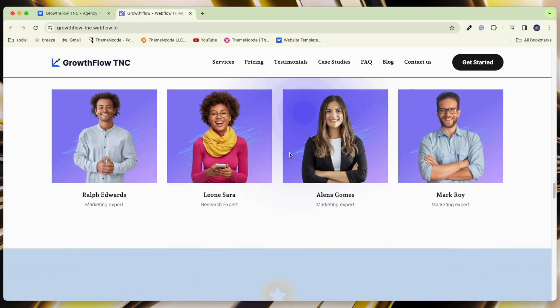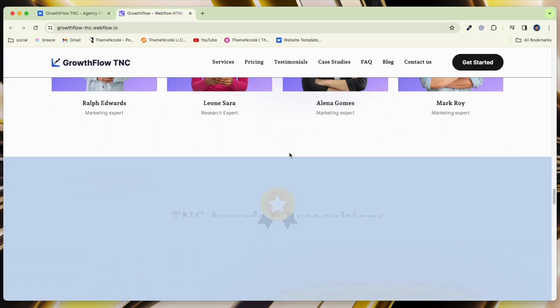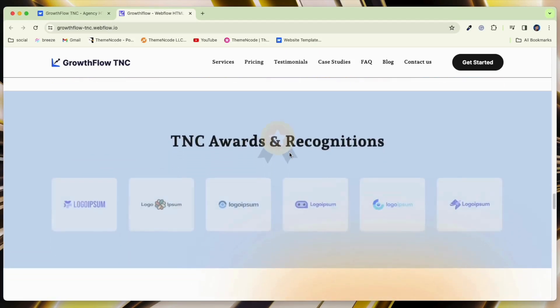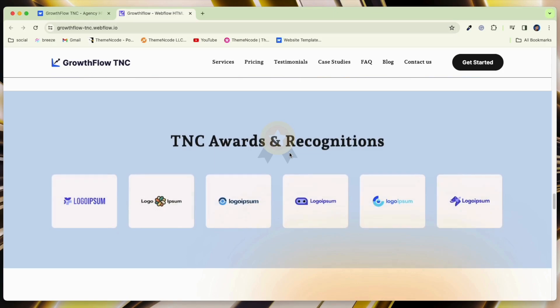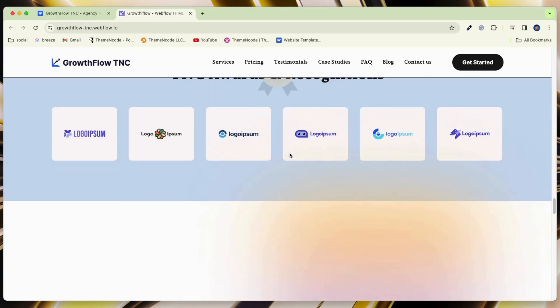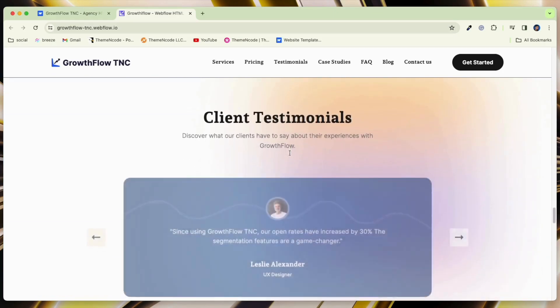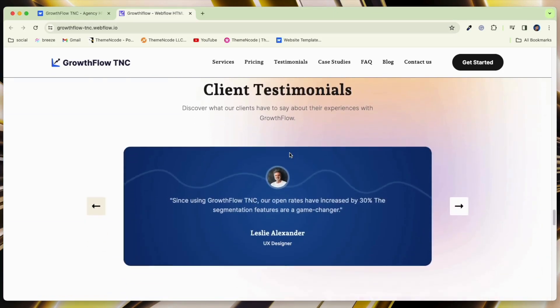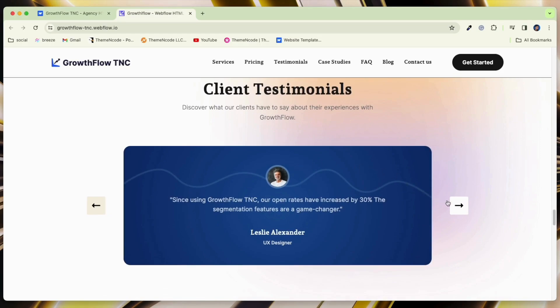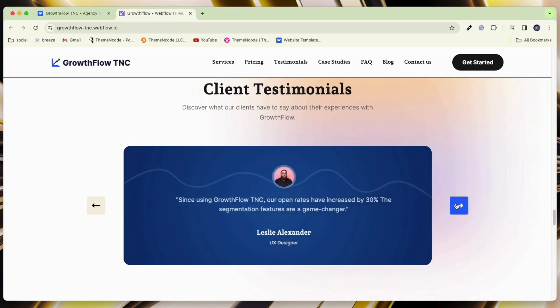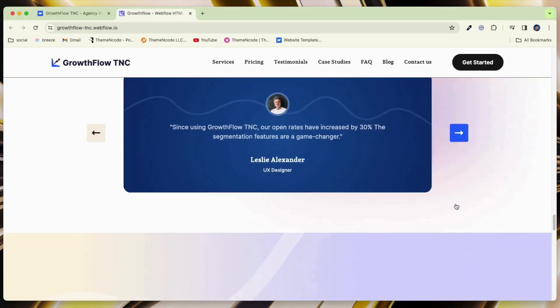Webflow's drag-and-drop features require no coding. You can customize the template to meet your organization's unique needs and branding. It will also promote SEO, PPC, content marketing, and social media management.